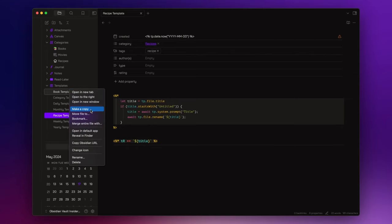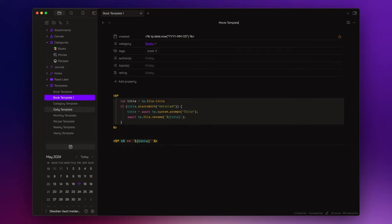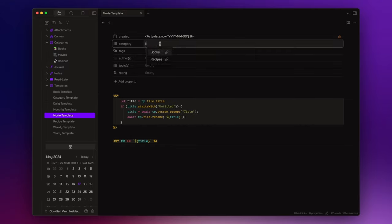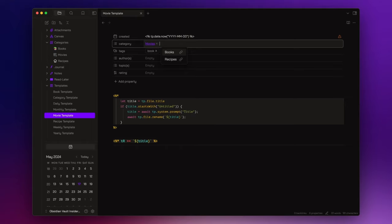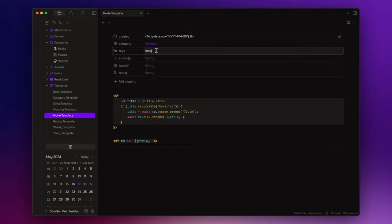And lastly, let's create the movie template. Let's change the category field to movies and the tags field to movie.